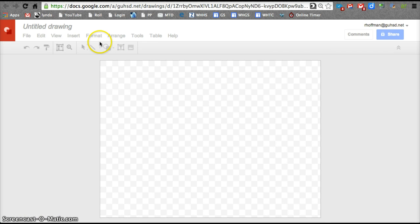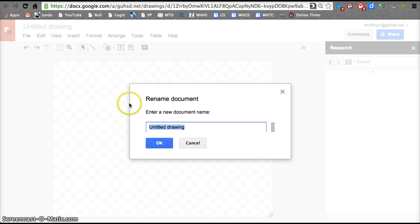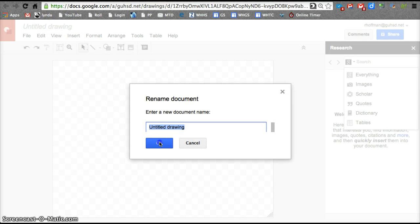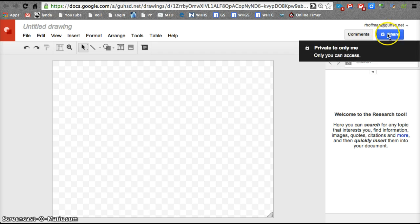Of course, when I'm in here, I would title it and I would share it up here. This is all similar to all Google tools.